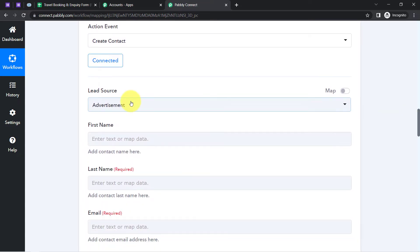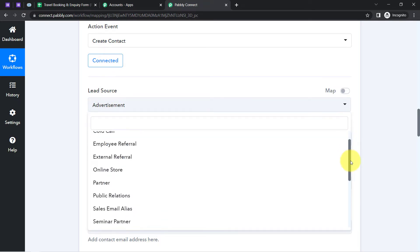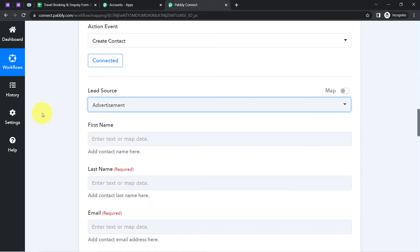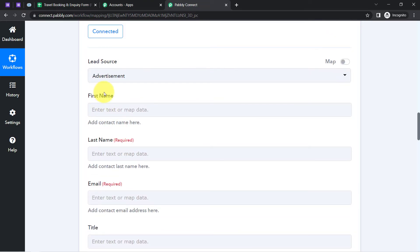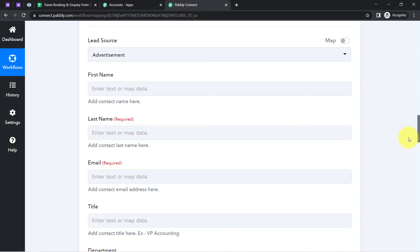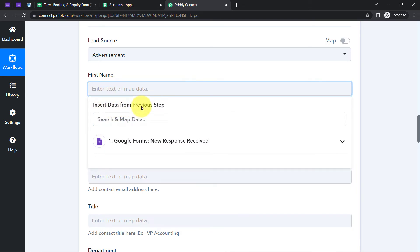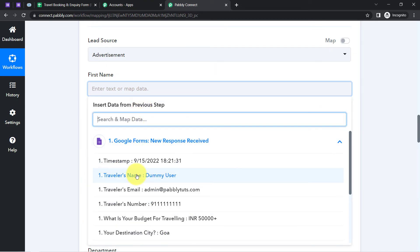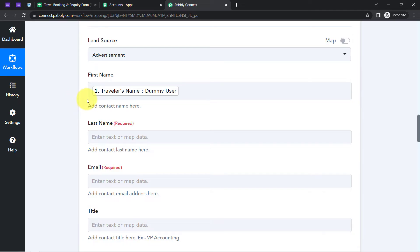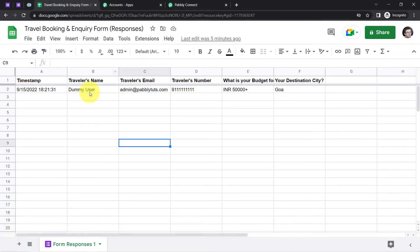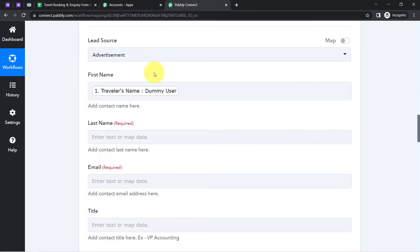Pabbly Connect is 100% safe. It is now asking for the lead source — I'll choose the relevant option. It is also asking for first name, last name, email, and other details. I don't need to copy and paste data — I just click the field, choose 'Insert data from previous step,' and the previous response data is available in the dropdown. Since I only have a full name field in my form, I'll map that to the first name.